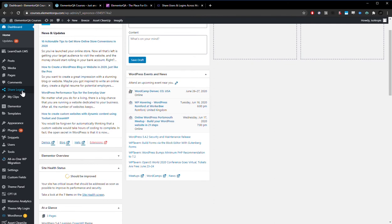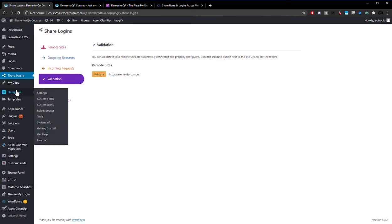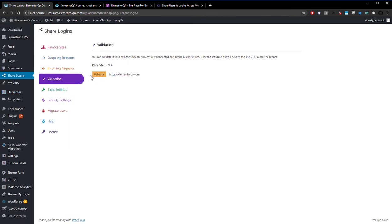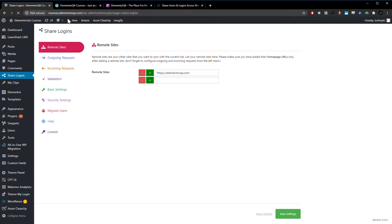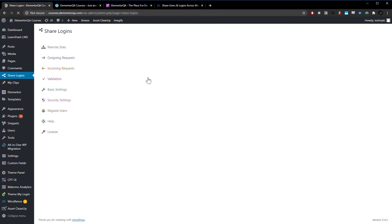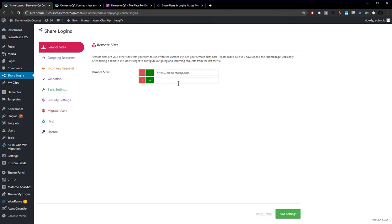So I'm going to show you the back end of the plugin now. It's very similar to the free version of the plugin, except for the features and functionality that you get. So as you can see, we're on the courses.elementorQA website, and then we've connected it via this field right here to our main website.